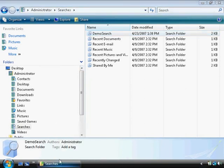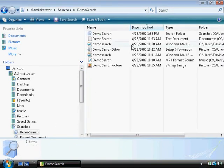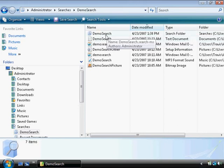So if I double click demo search, it comes up with the results.